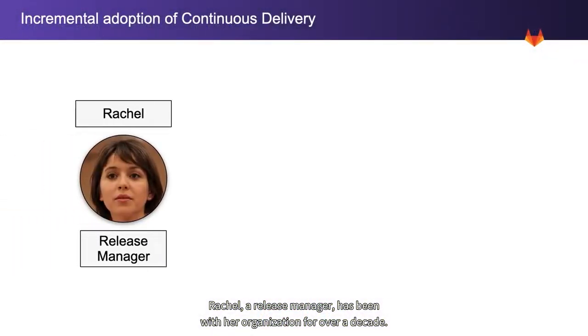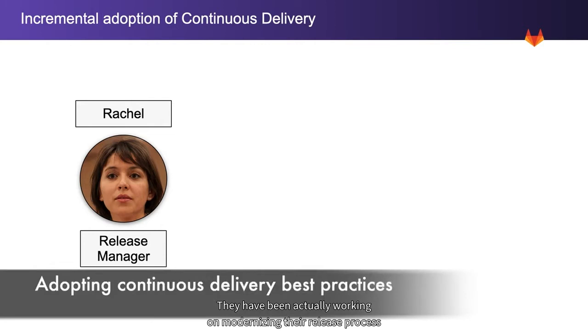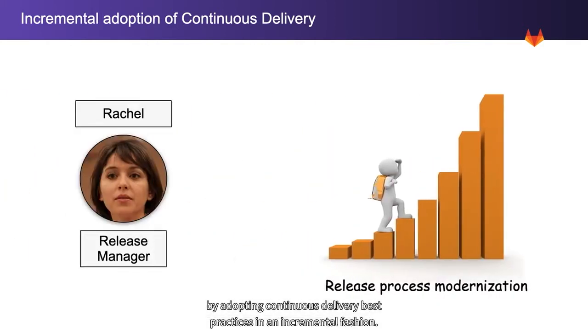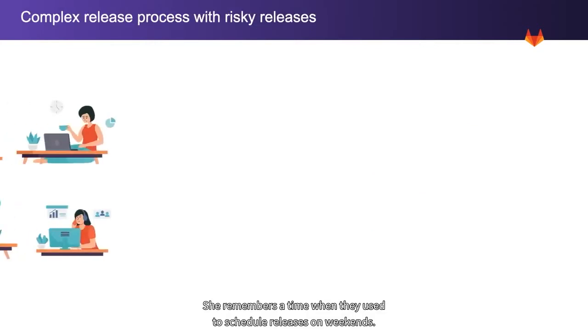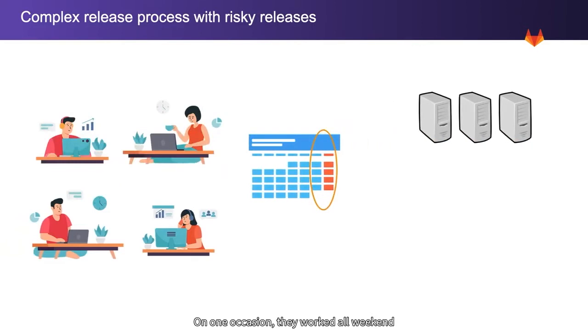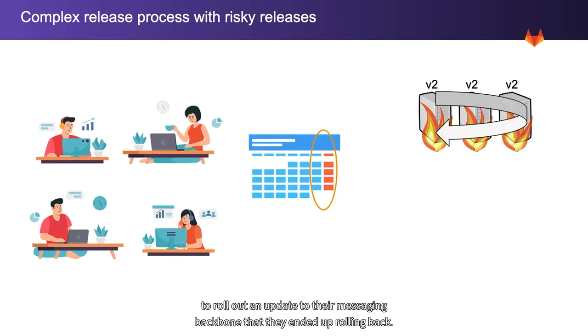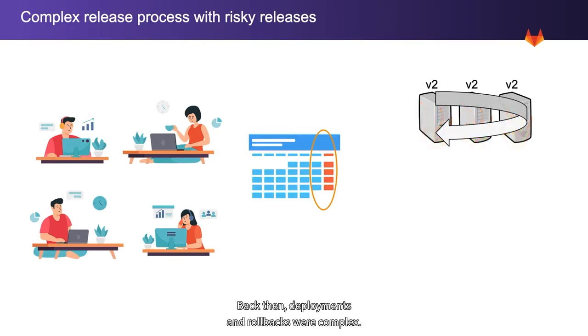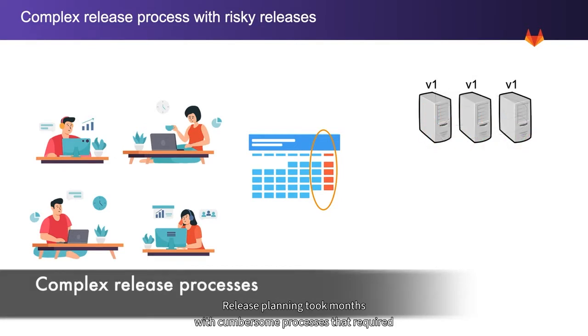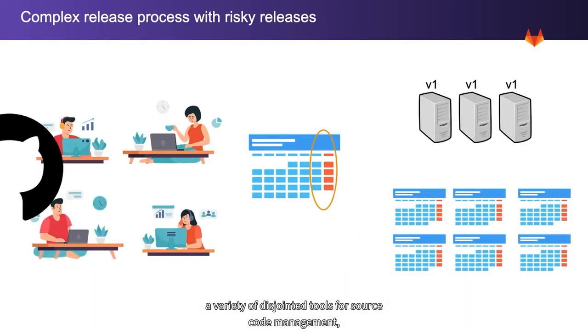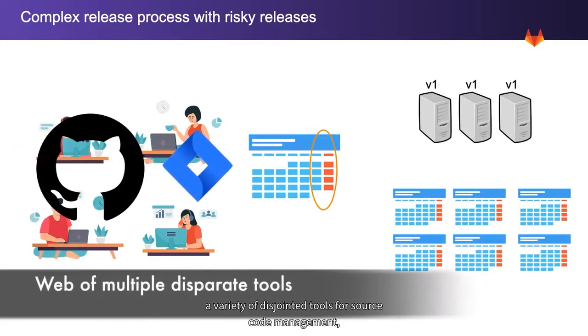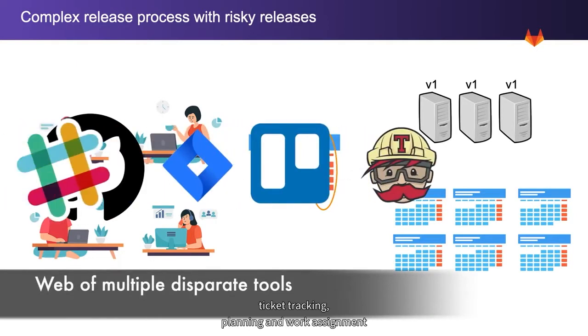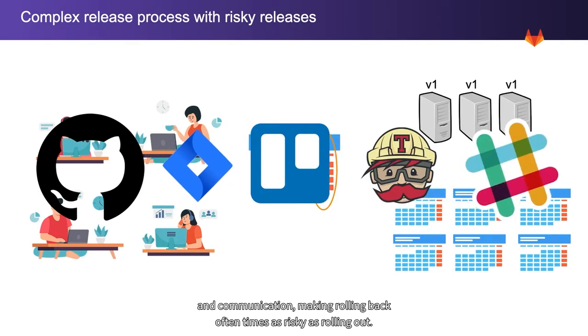Rachel, a release manager, has been with her organization for over a decade. They have been working on modernizing their release process by adopting continuous delivery best practices incrementally. She remembers when they scheduled releases on weekends. On one occasion, they worked all weekend to roll out an update to their messaging backbone that they ended up rolling back. Back then, deployments and rollbacks were complex. Release planning took months, with cumbersome processes that required a variety of disjointed tools for source code management, ticket tracking, planning and work assignment, and communication, making rolling back oftentimes as risky as rolling out.